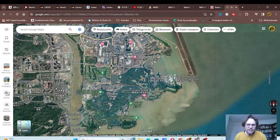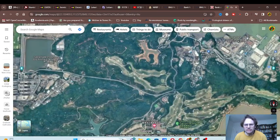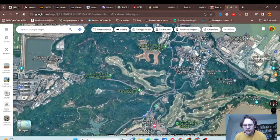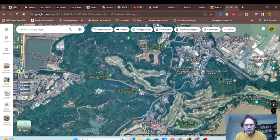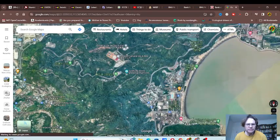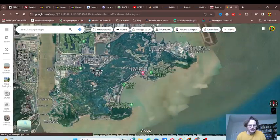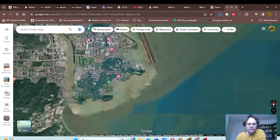All this is filled in Cotai. This is where a lot of the casinos are, and Coloane, the southern island. You have golf courses everywhere.